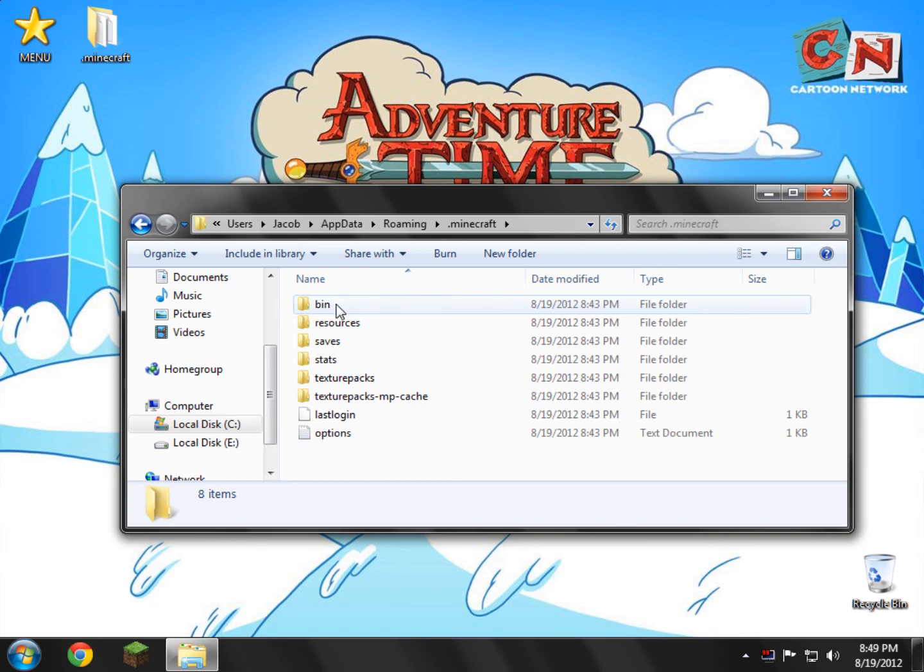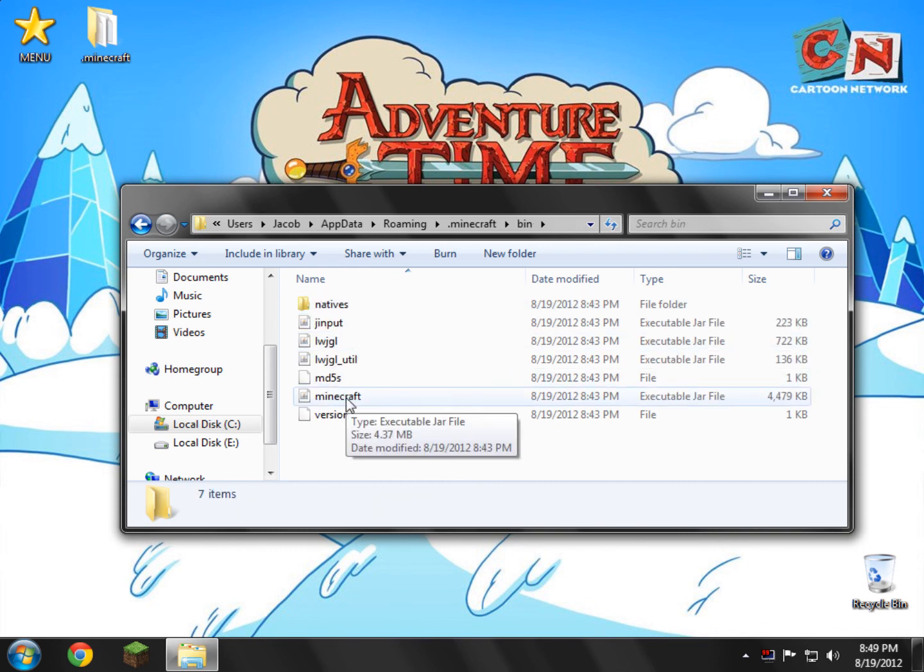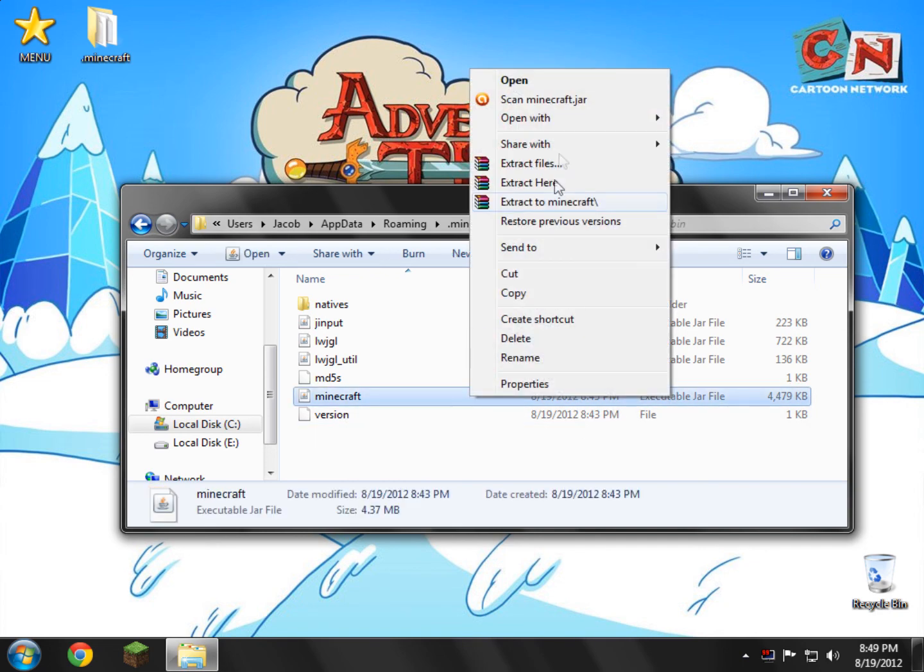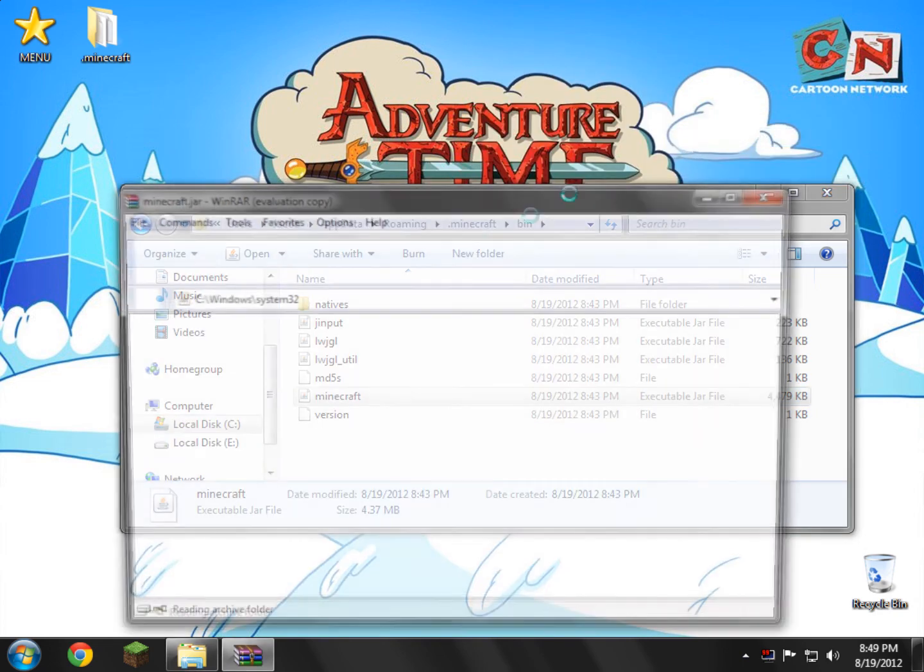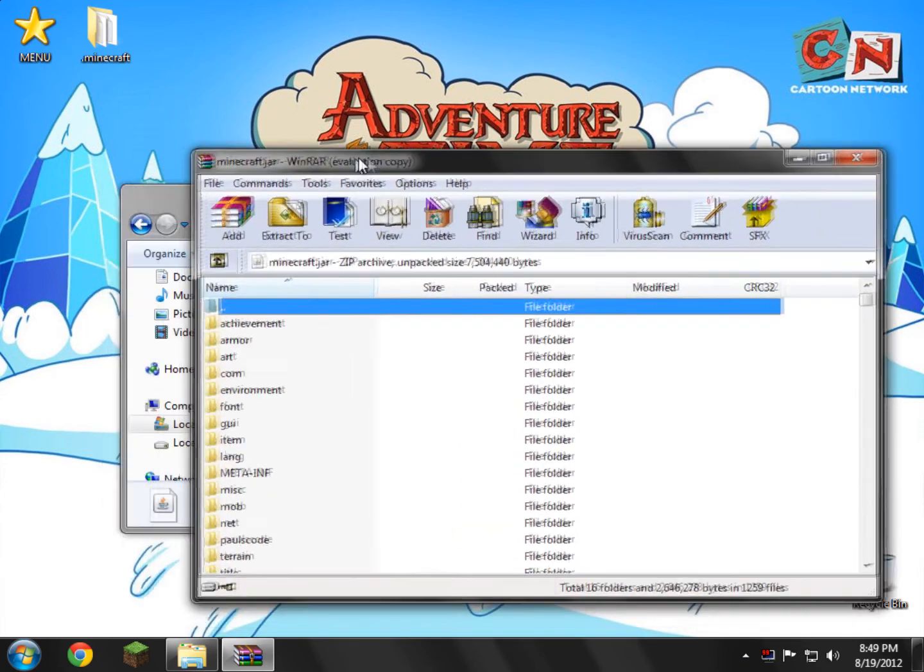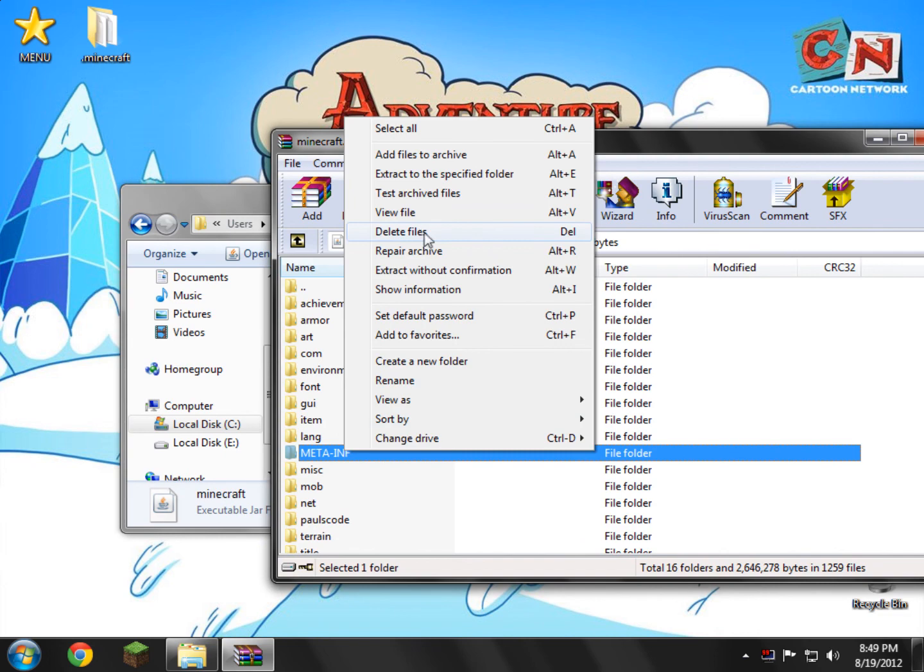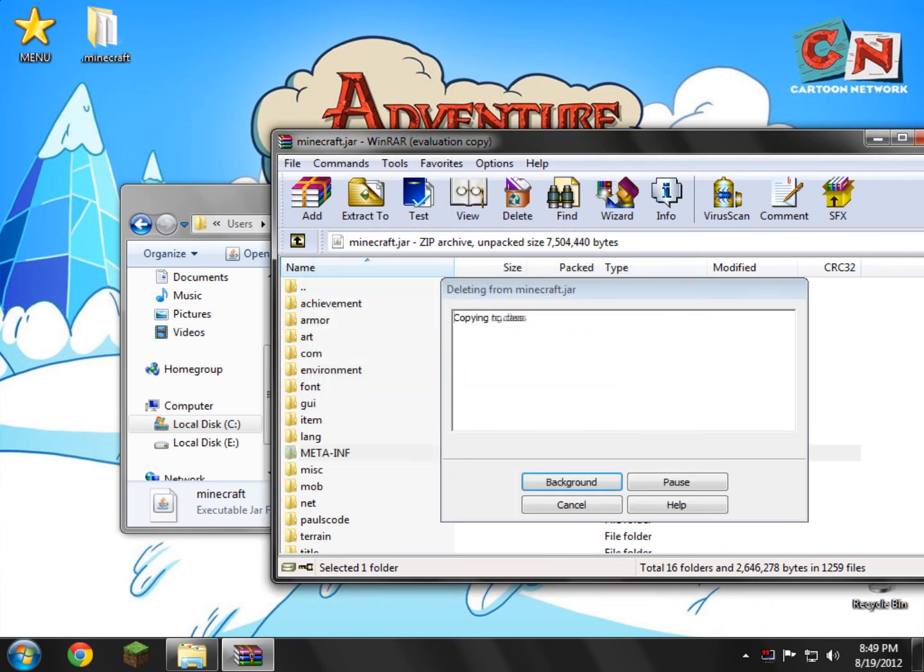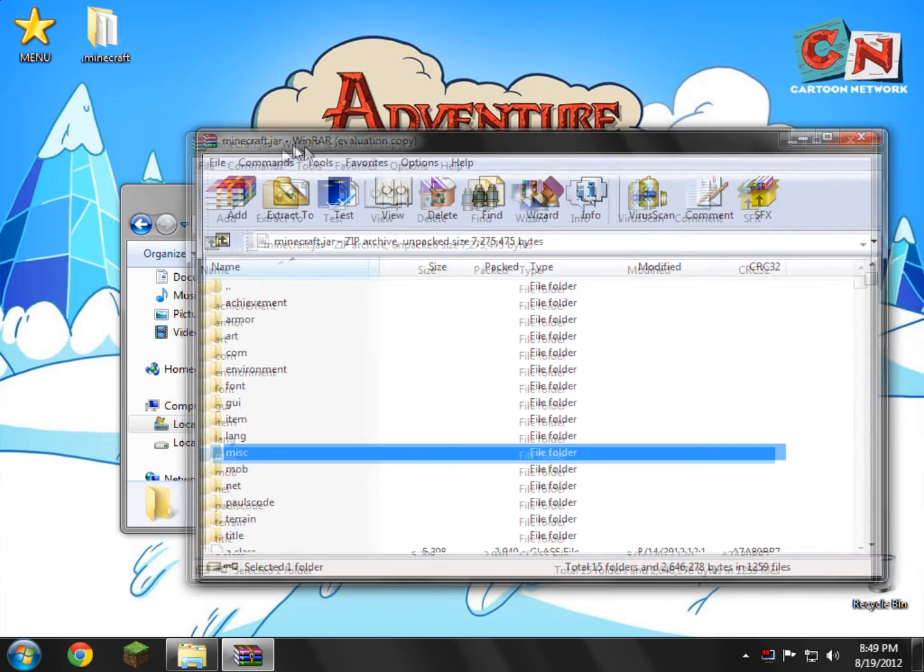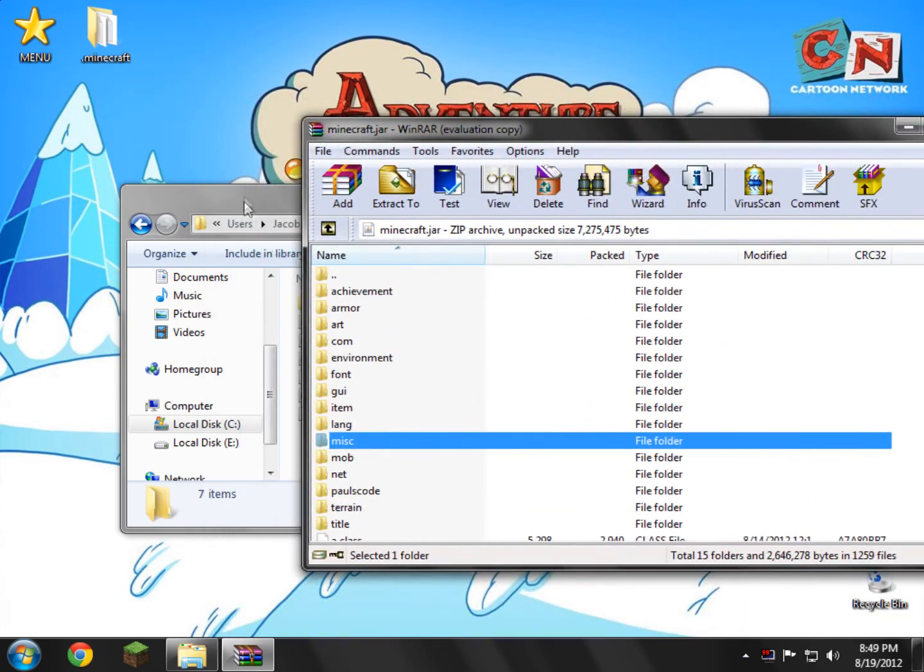So I'm going to start by opening up my .minecraft. And in here there's a folder called bin. Open bin. And inside here there's a folder called minecraft.jar or executable jar file. Just right-click that and open with WinRAR. So now in here what you need to do is you need to delete the META-INF folder. It is very important that you delete it. If you get a black screen or you get stuck in a loading screen, this is more than likely your problem. So you just delete that.